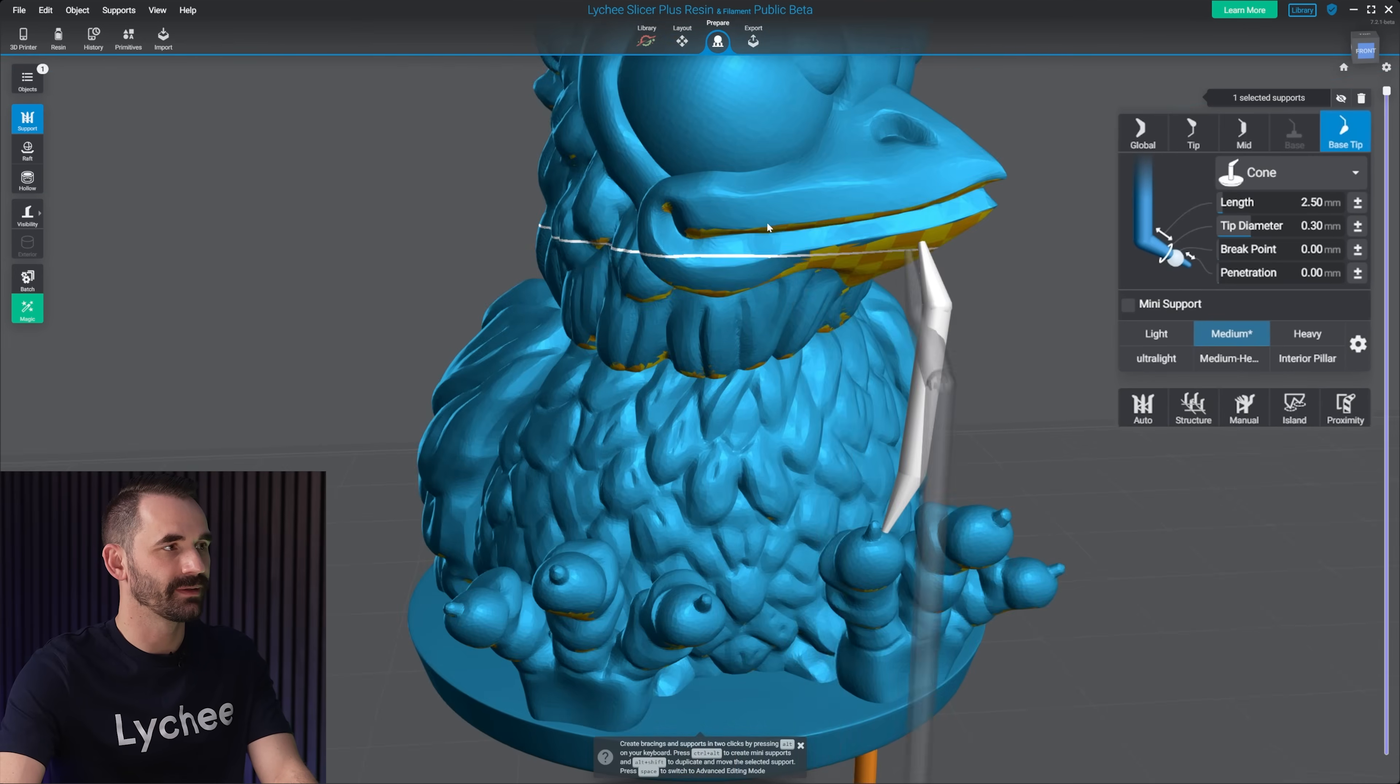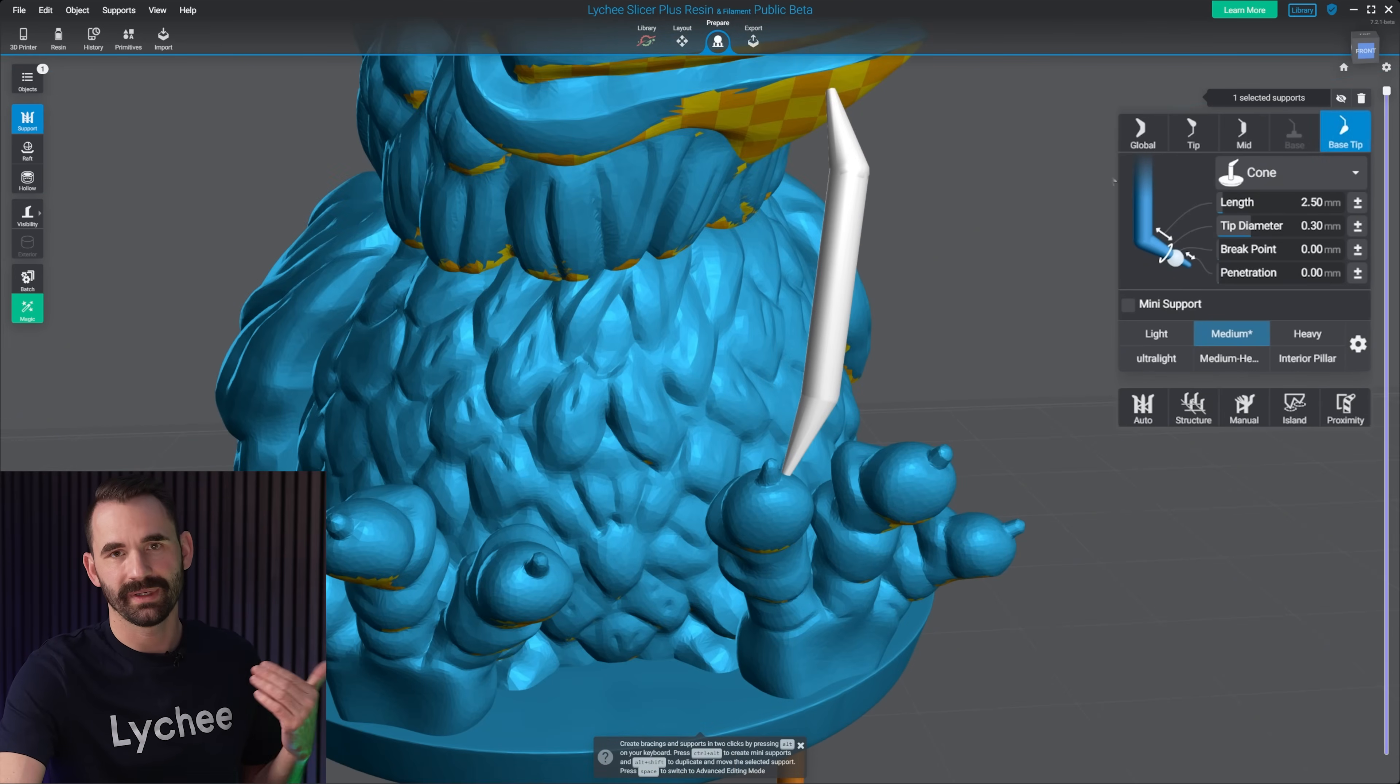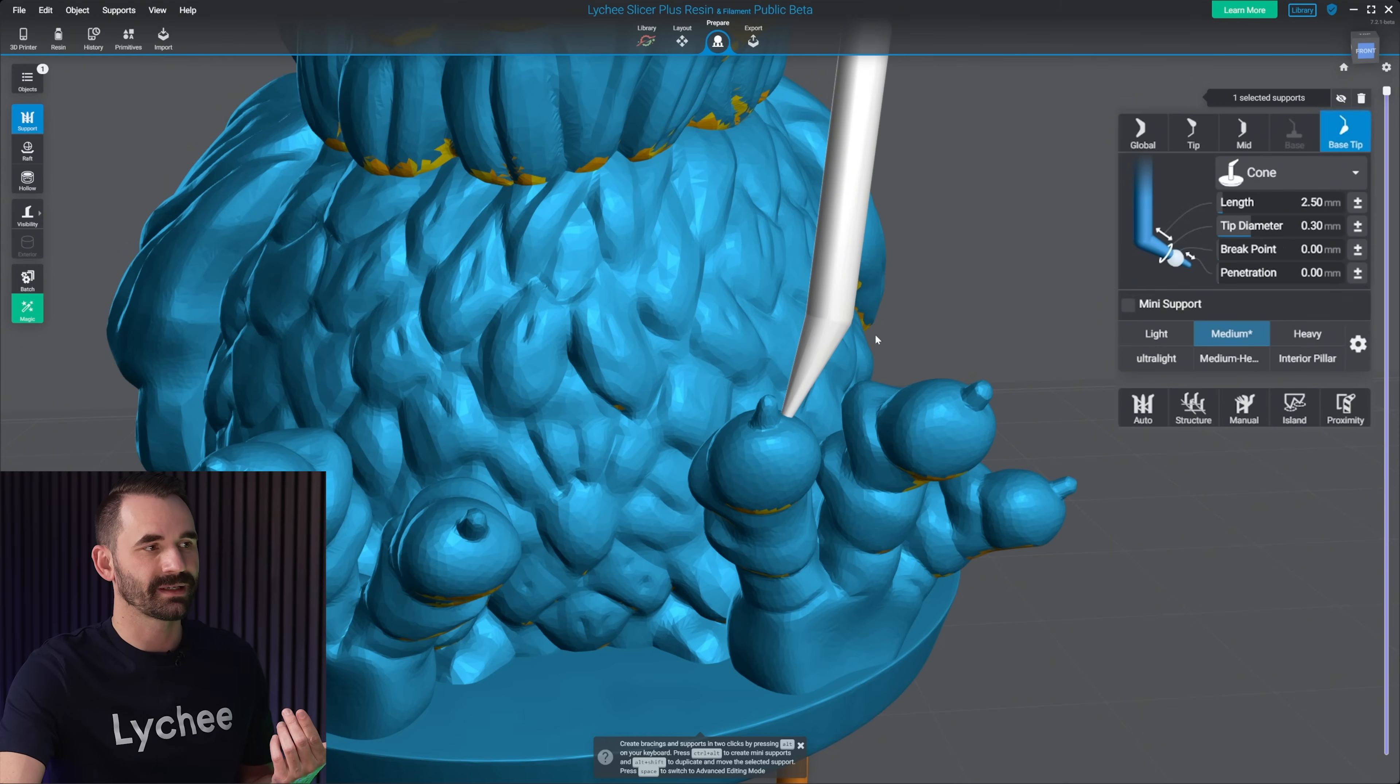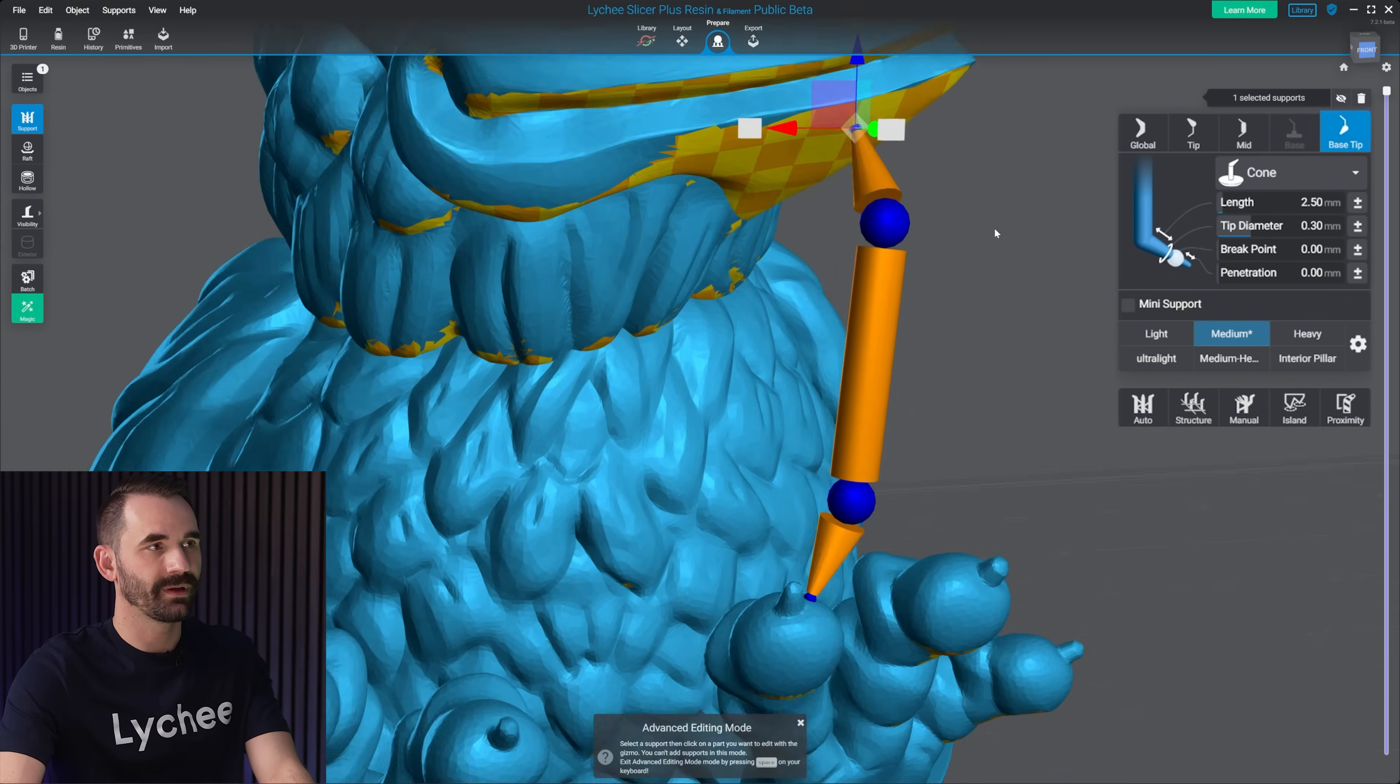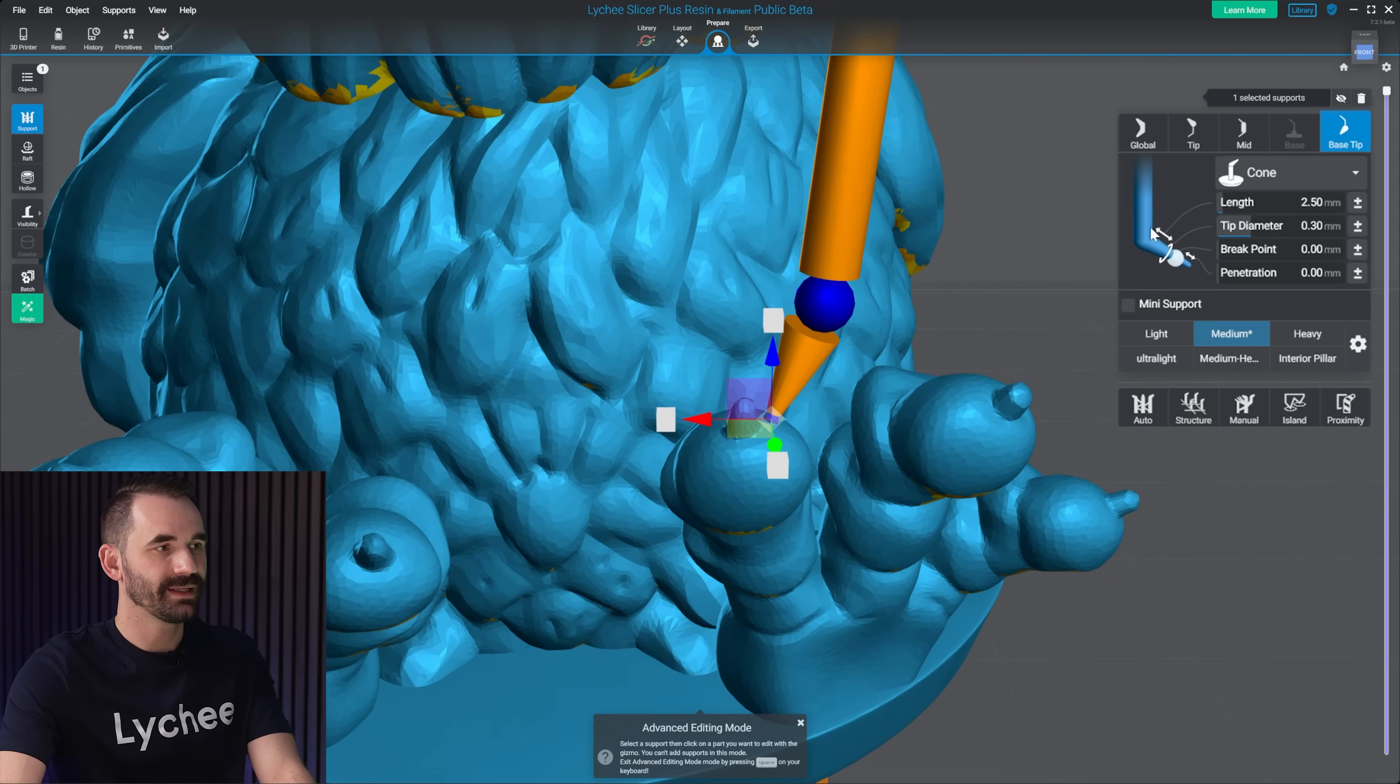Now you'll notice the base tip is highlighted. And that's because the base tip is just like the tip. But the difference is it's talking about the one here at the bottom on the base versus the one here at the top on the beak. And it's the same settings as before.